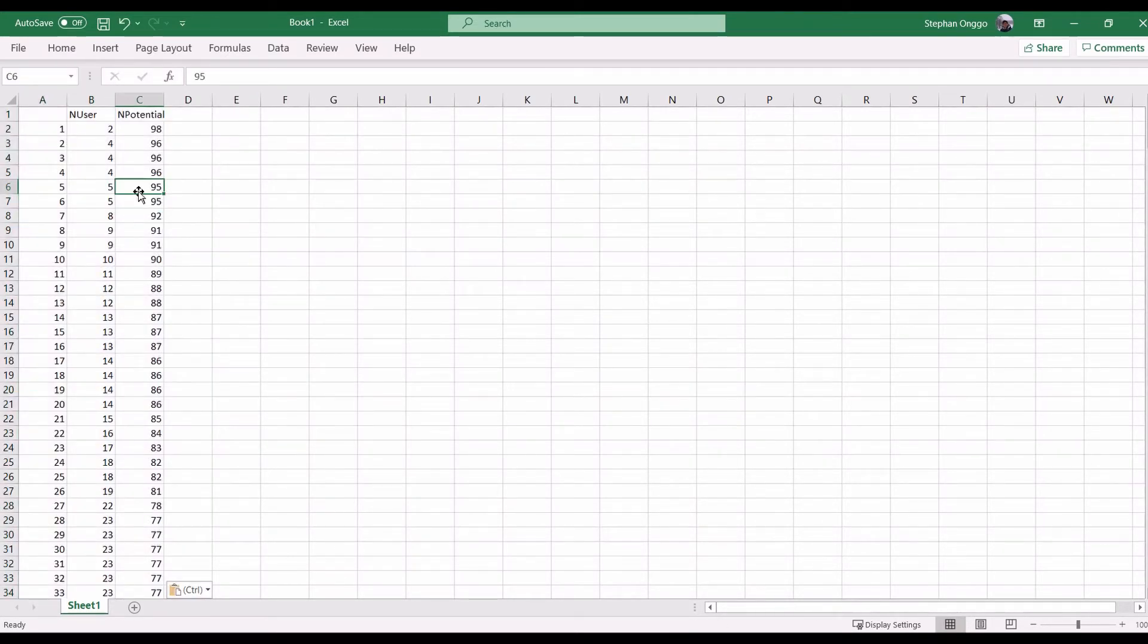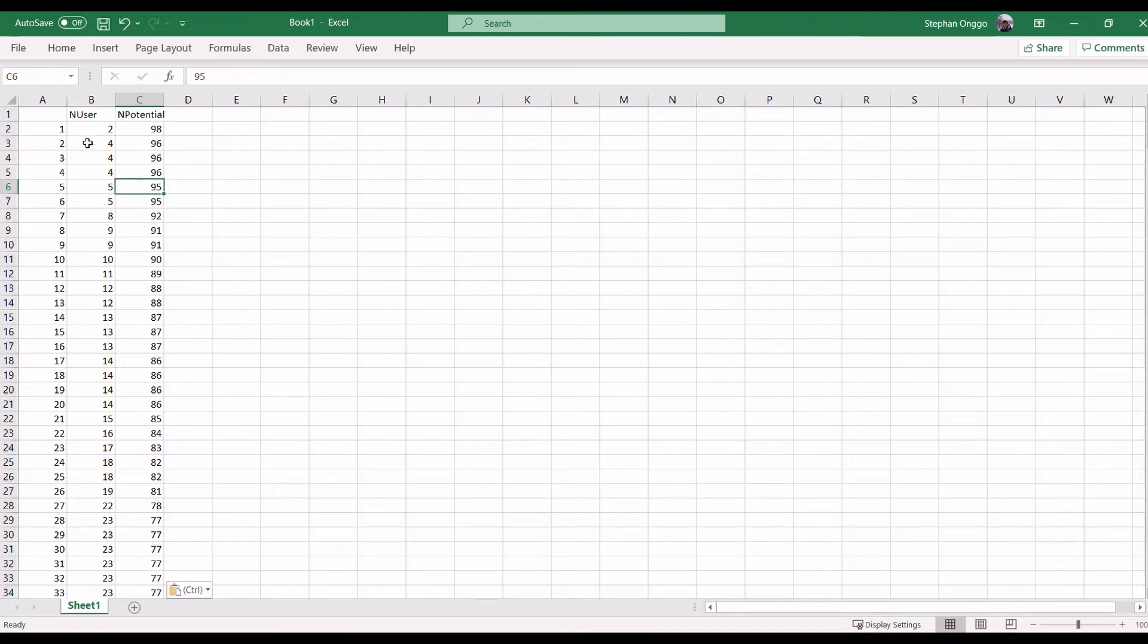And then you can open an empty Excel sheet. And then you simply paste it in here. Then, there you go. We get the output data from the simulations.